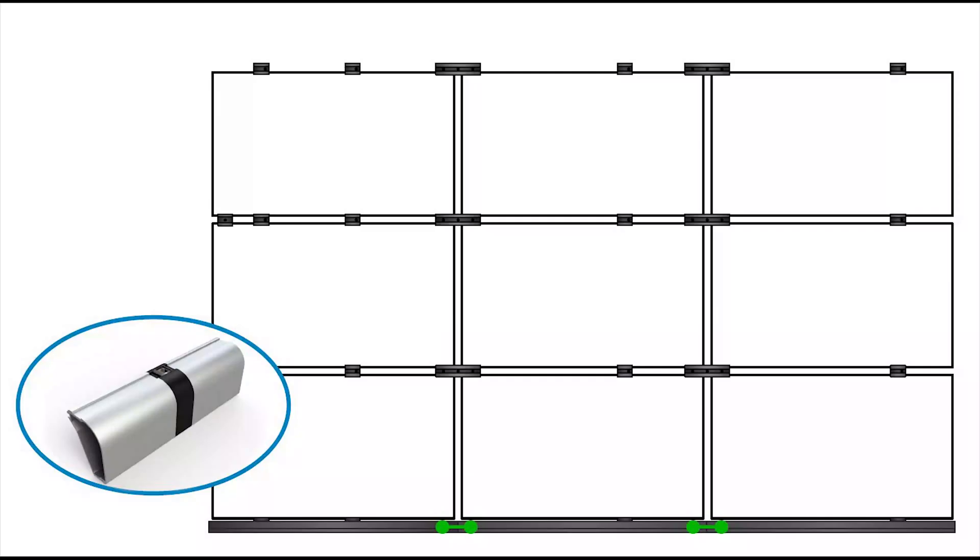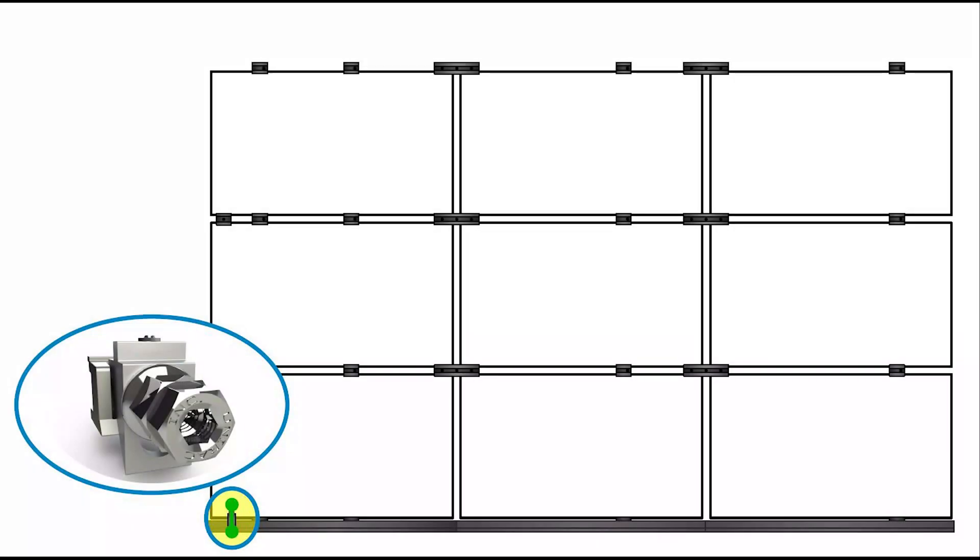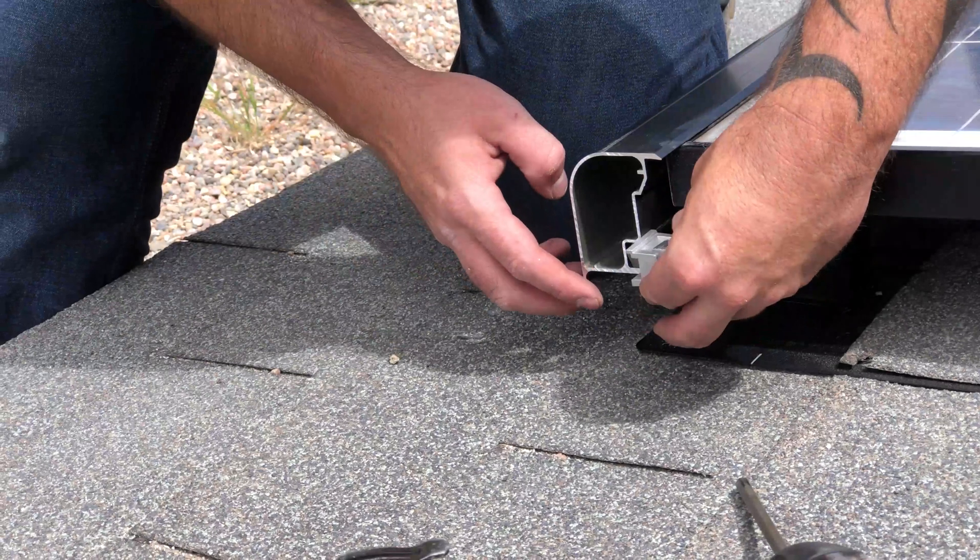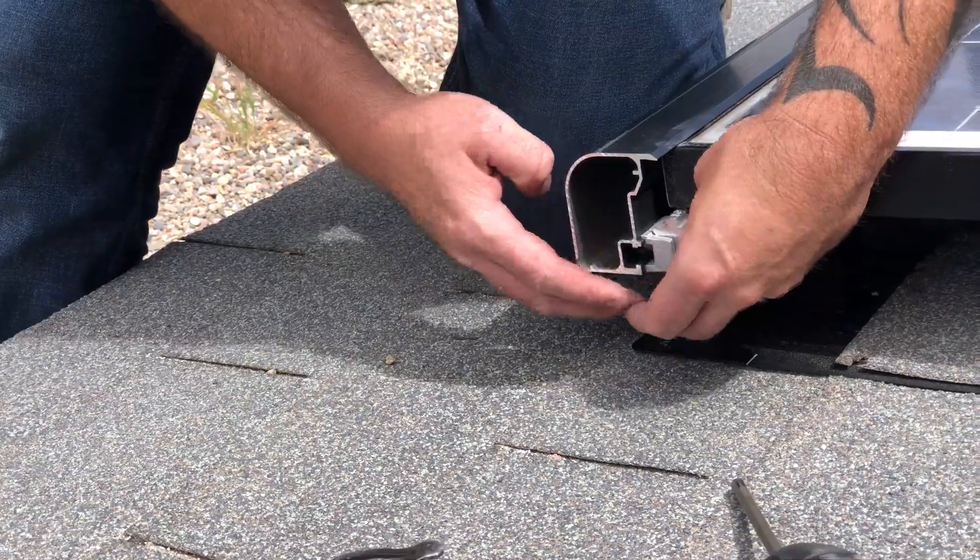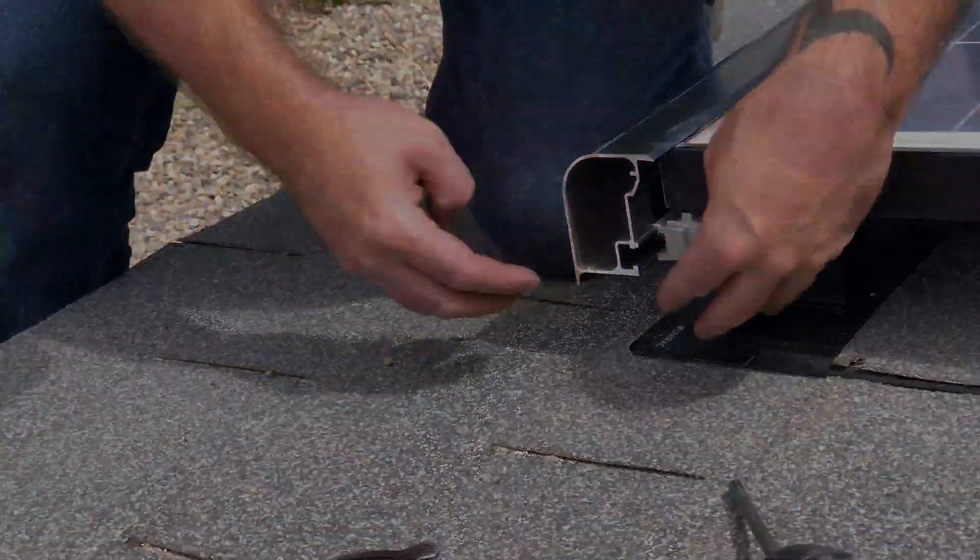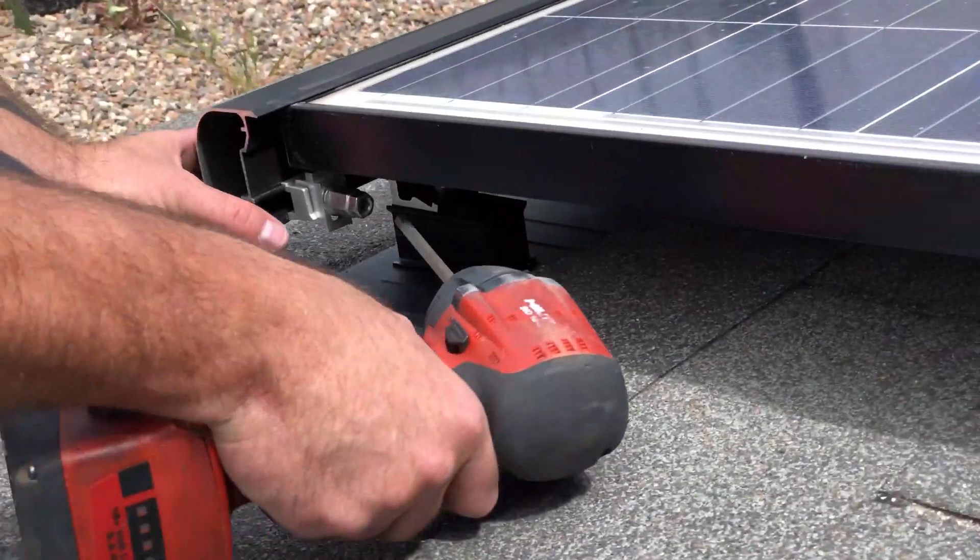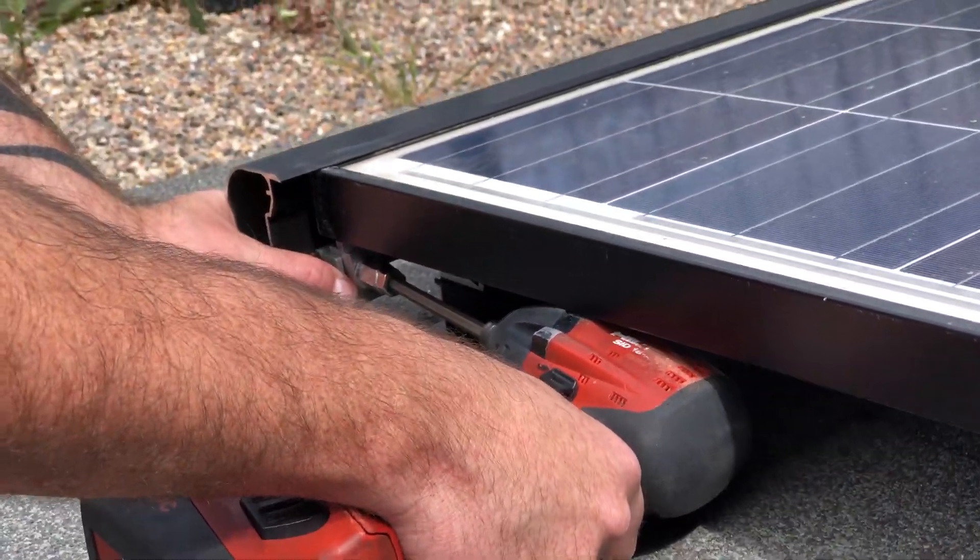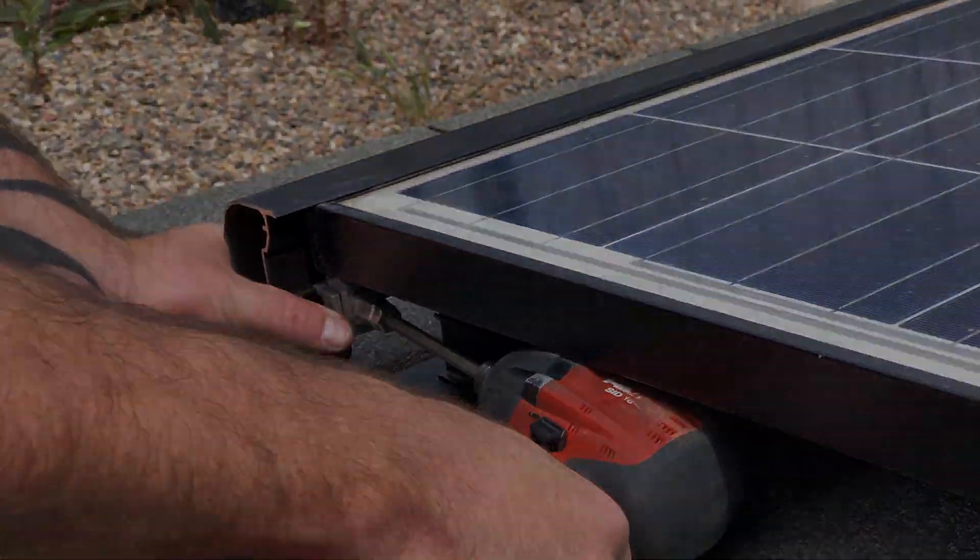The trim rail splice bonds east-west across the trim. To bond the trim north-south to the array, install trim clamps on each contiguous section of the trim. To do this, insert the trim clamp into the trim rail slot and tighten the nut to 20 foot-pounds using a quarter-inch hex tool.